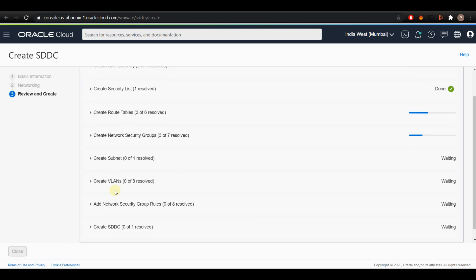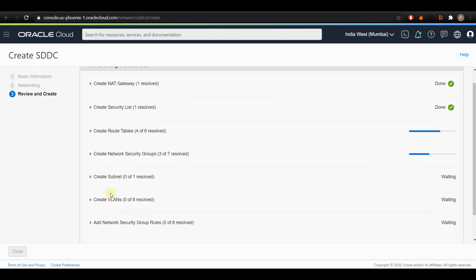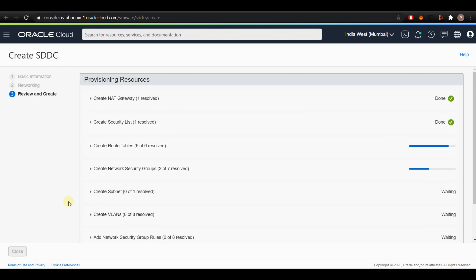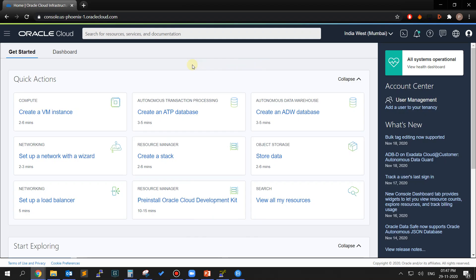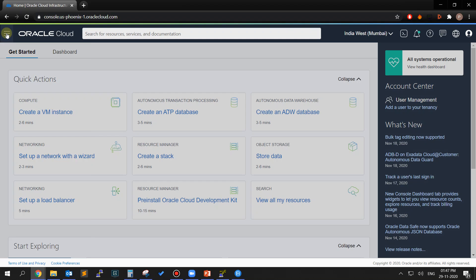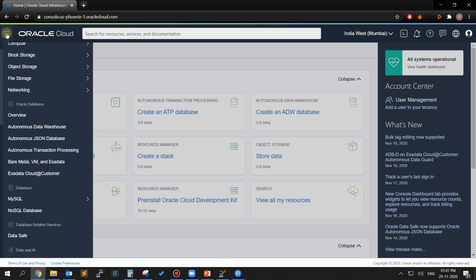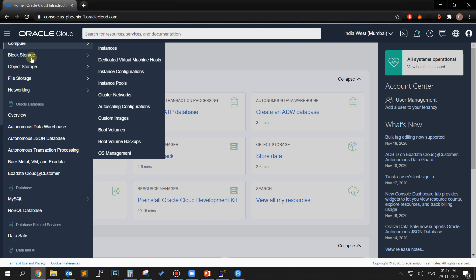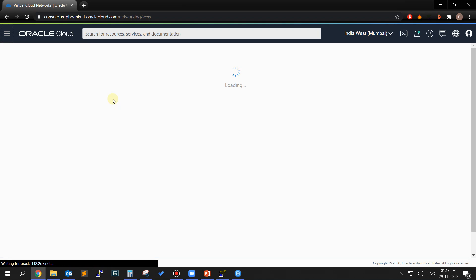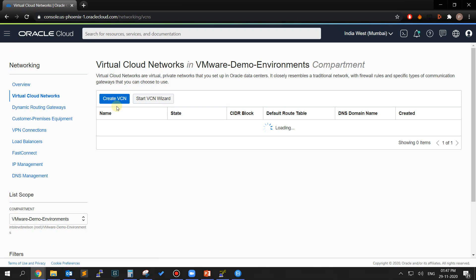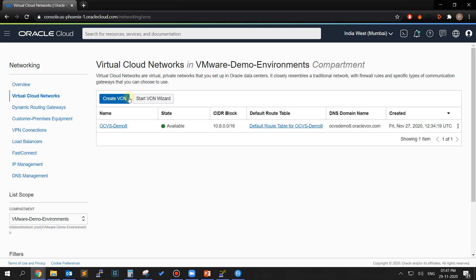Once it is active, click on the SDDC just created to monitor the progress of the SDDC creation. Once the SDDC provisioning request is started, open the navigation menu by clicking on the hamburger menu icon on the top left of the screen, go to Networking and select Virtual Cloud Networks.